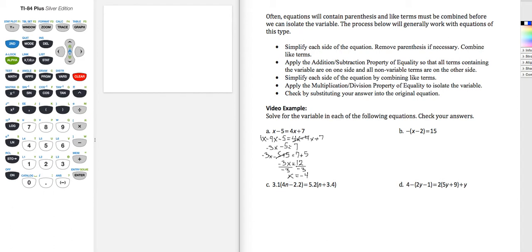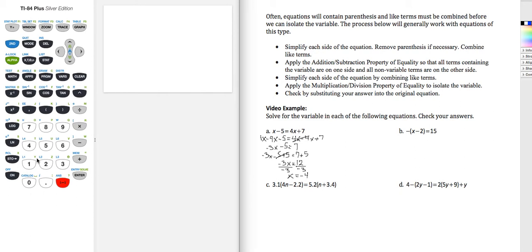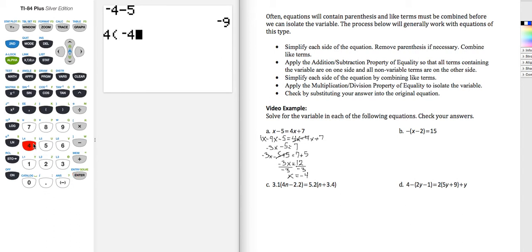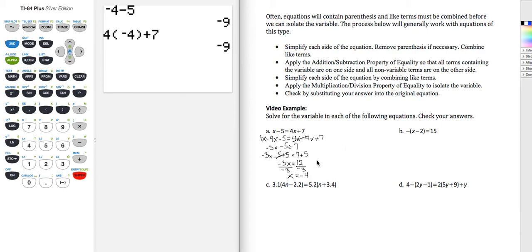Let's do a check. To check, I'm going to plug negative 4 into the left side and negative 4 into the right side on my calculator and verify that those two computations give me the same value. Negative 4 minus 5 gives me negative 9 — that's the left-hand side. On the right-hand side, 4 times negative 4 plus 7 also equals negative 9. Therefore, x equals negative 4 is checked.